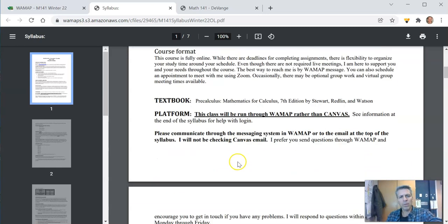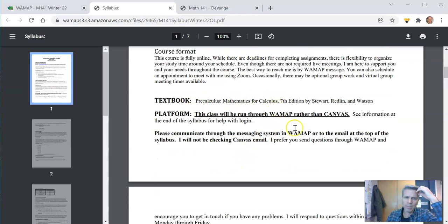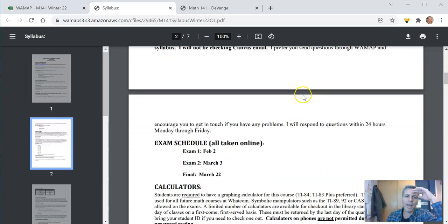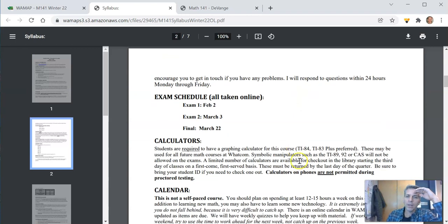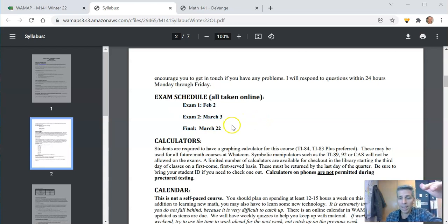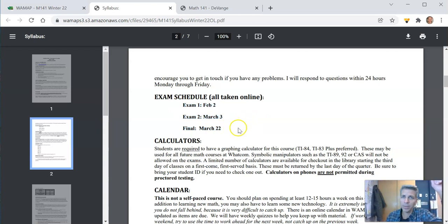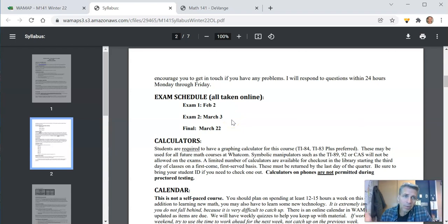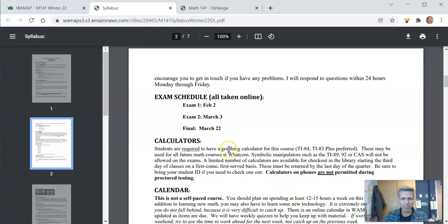Prerequisites, course outcomes, you can take a look at that. What text we're using. Again message me through WAMAP. So here is the exam schedule. This is when our tests happen. They happen on those days. Please don't miss them and email me afterwards and just say I forgot. Take responsibility for that. Print out that calendar and look at it every day.